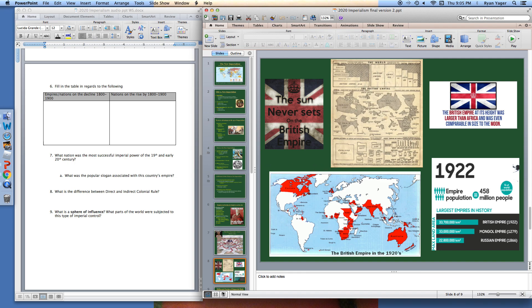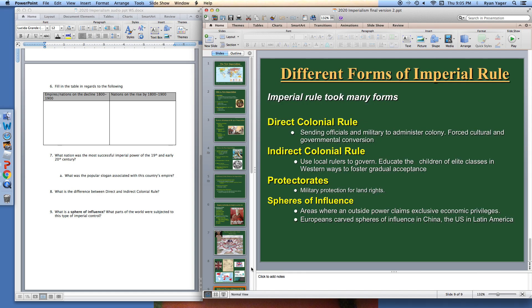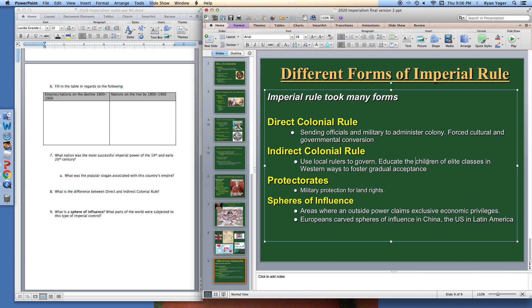Getting into the last thing we're going to cover today: what were some of the different forms of imperial rule? In the old imperial way, most people practiced direct colonial rule — where if you were an imperial country, you sent everything: officials, military, administrators — you controlled everything. Then you get indirect colonial rule, which was a little different. You actually tried to use locals to govern. You educated the children of these locals, especially the rich kids, on how to live in the Western way, and hoped through that influence that they would be loyal and run things for you. So the main difference between direct and indirect: direct was Europeans running things; indirect was the locals, who were loyal to the imperial nation.